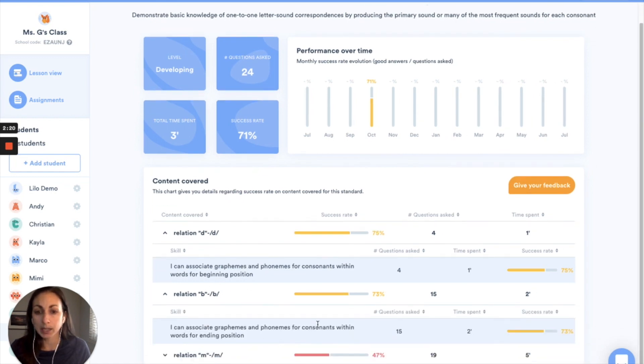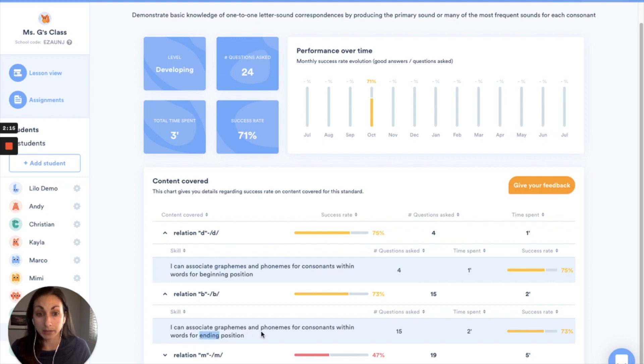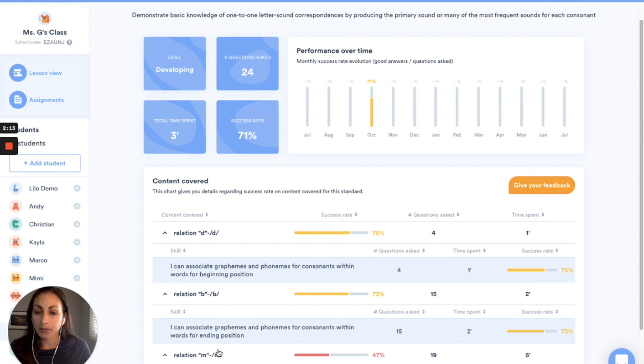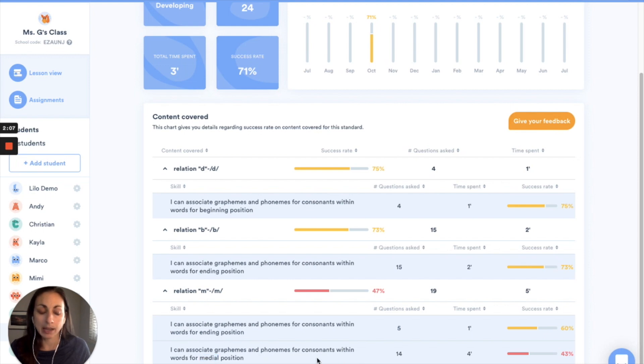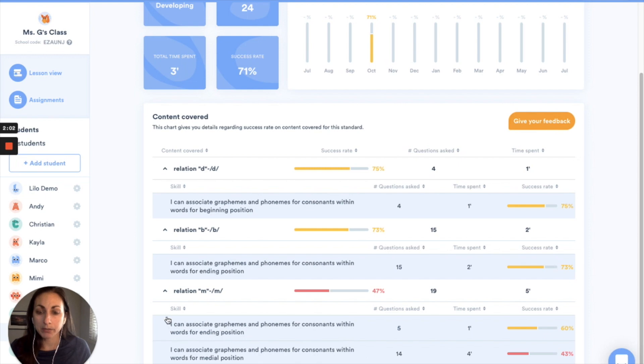For the letter B she's been working on some questions that ask her to identify B and the B sound at the end of the word. And for the letter M same thing, ending position and then medial position. So here I can see that she's really struggling with that medial position, she's probably not ready for that yet but I can really focus my instruction with her on beginning and ending sounds.